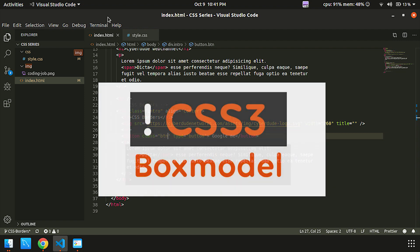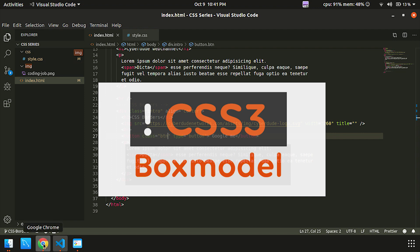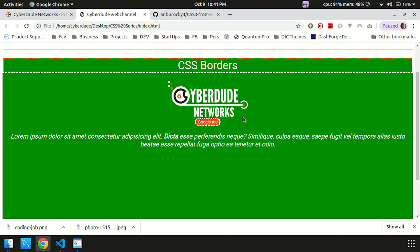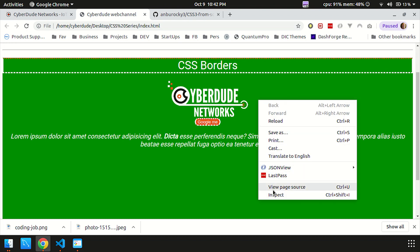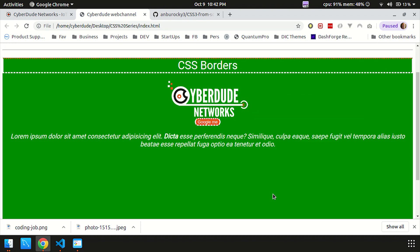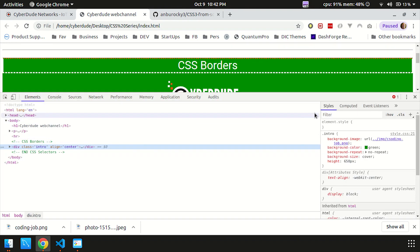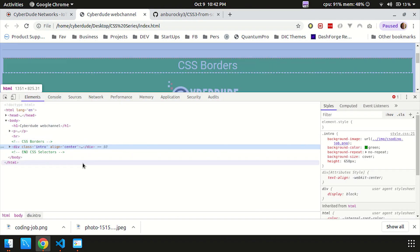Box model — how does it work? Box model and CSS. We will be doing a live demo. Since we created this video, we will try to inspect. Ctrl+Shift+I — press that to open the developer console now. Let's start the intro class.